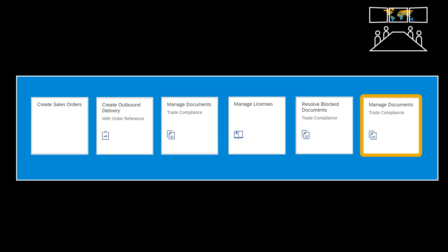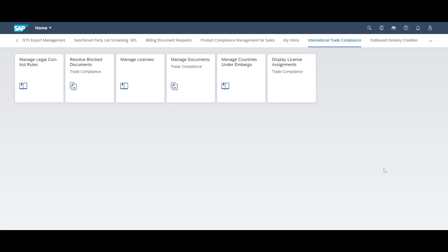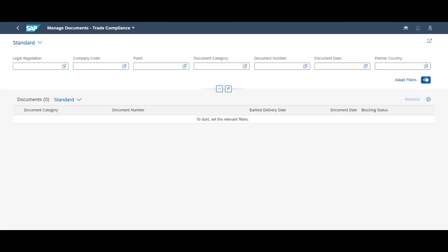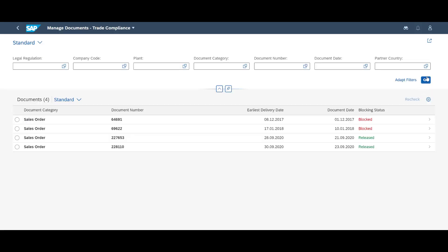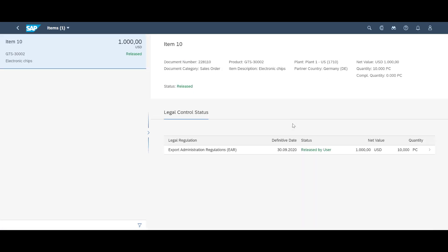As the last and final step in our demo, we will reopen the Manage Documents Trade Compliance app. At the bottom of the list, we can see that our order and delivery, that was previously blocked for further handling, now has been released and are good to go.